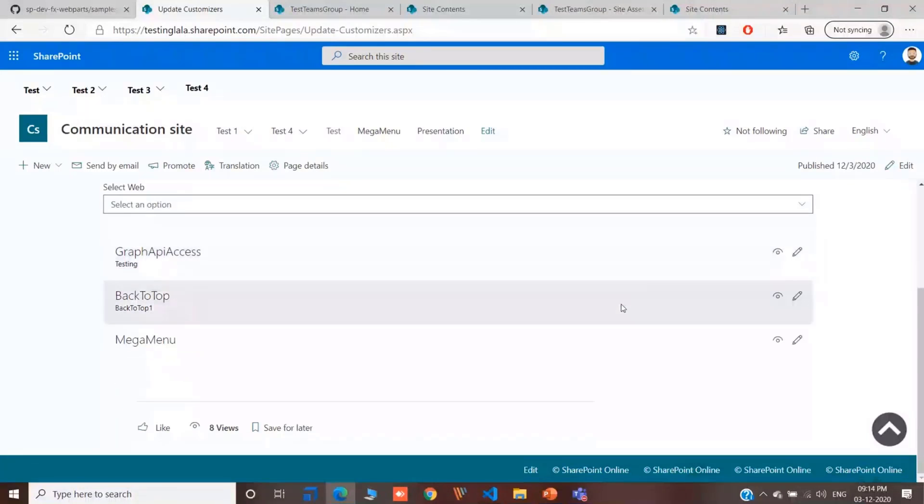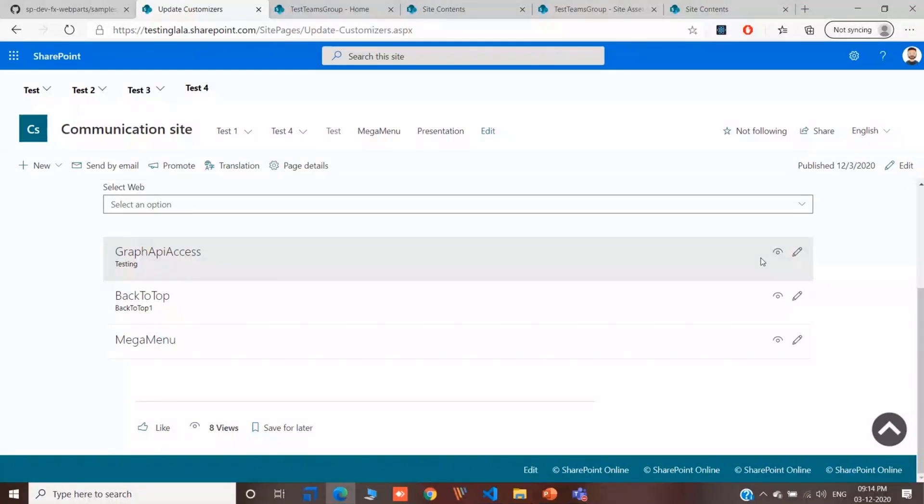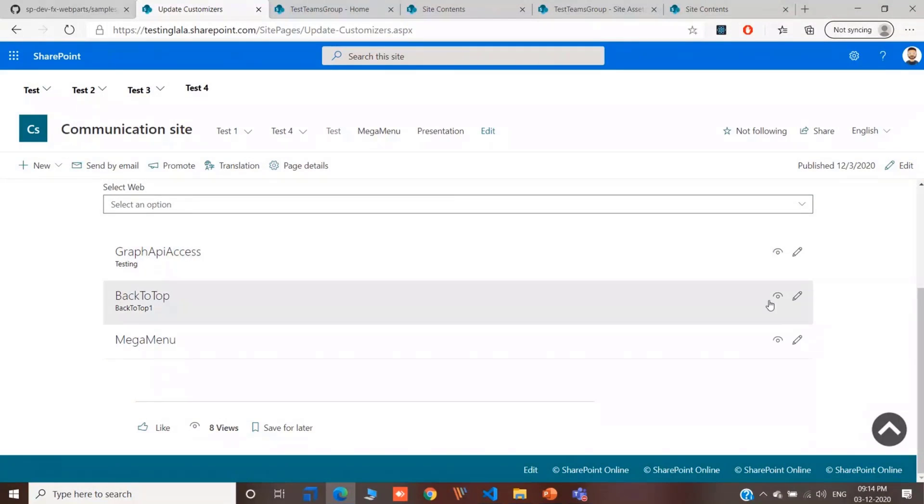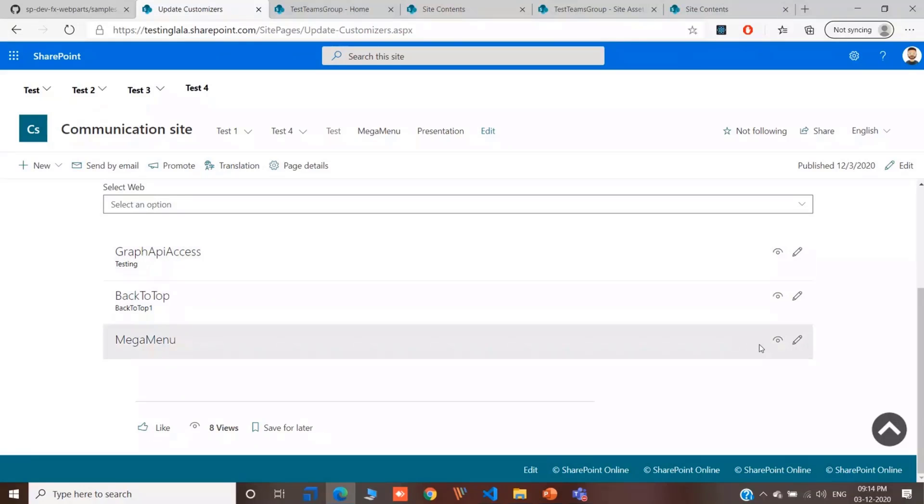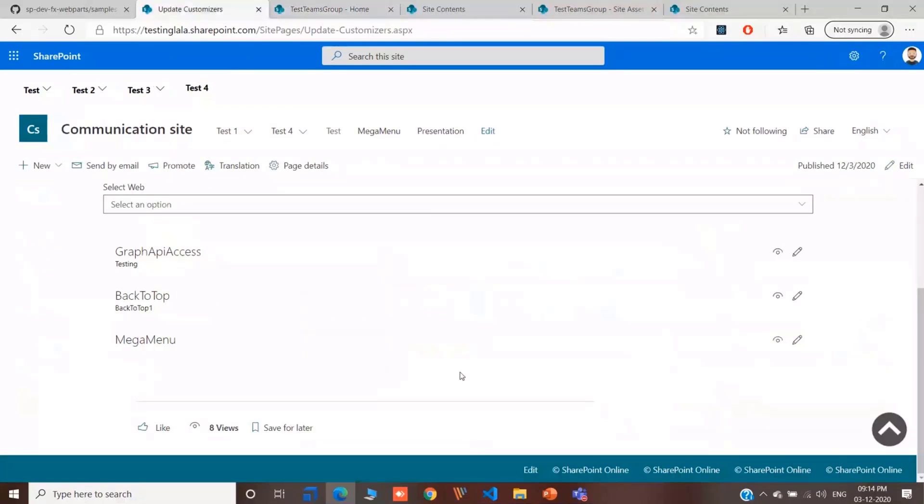While discussing or while having a pre-demo session with Siddharth, we thought of having a delete button as well, which could be handy. In the next release or in the recent future, we'll update it with a delete button as well. So that if you want to delete any application customizer, you can quickly delete it. If you want to remove any of the unwanted application customizers.